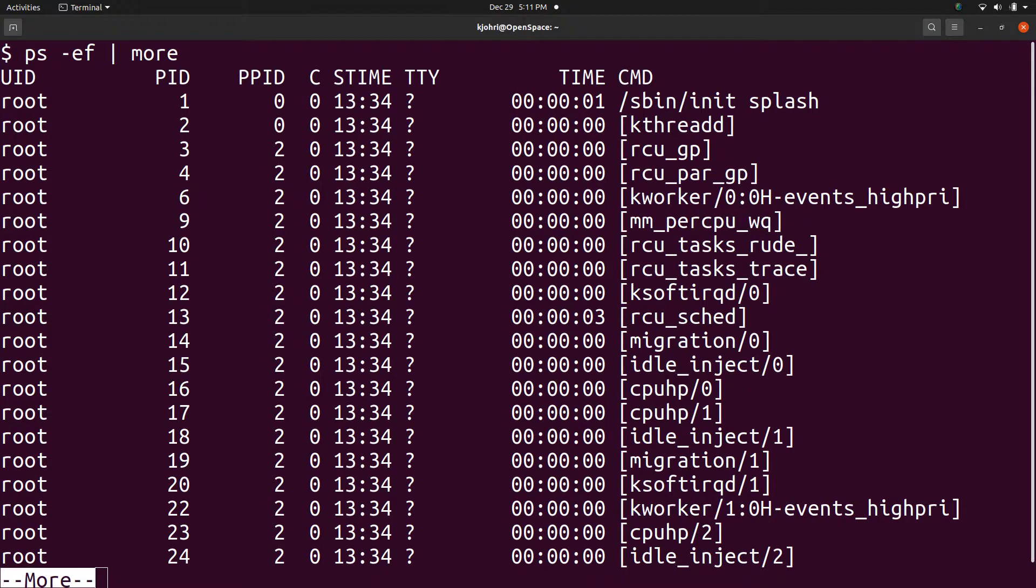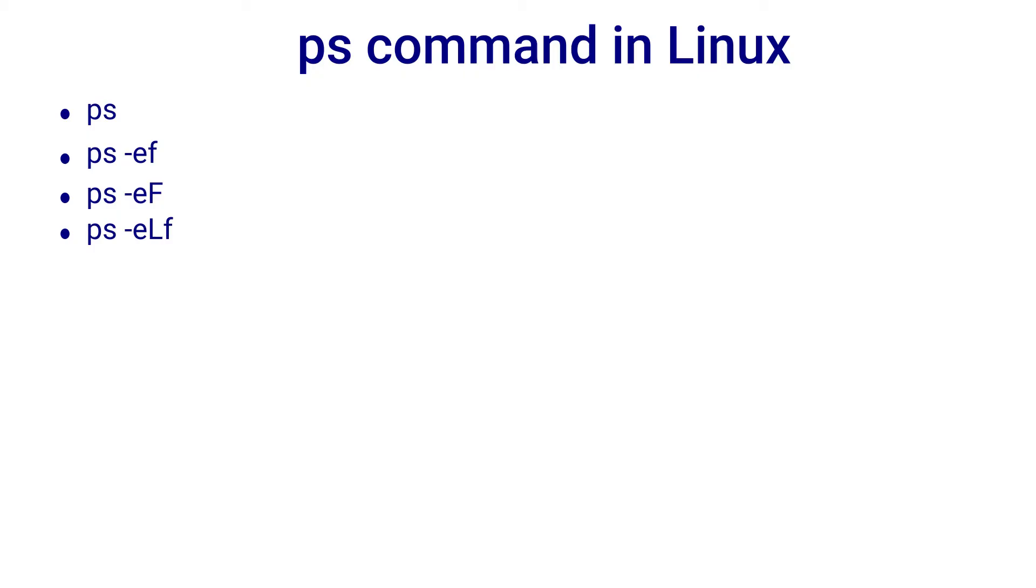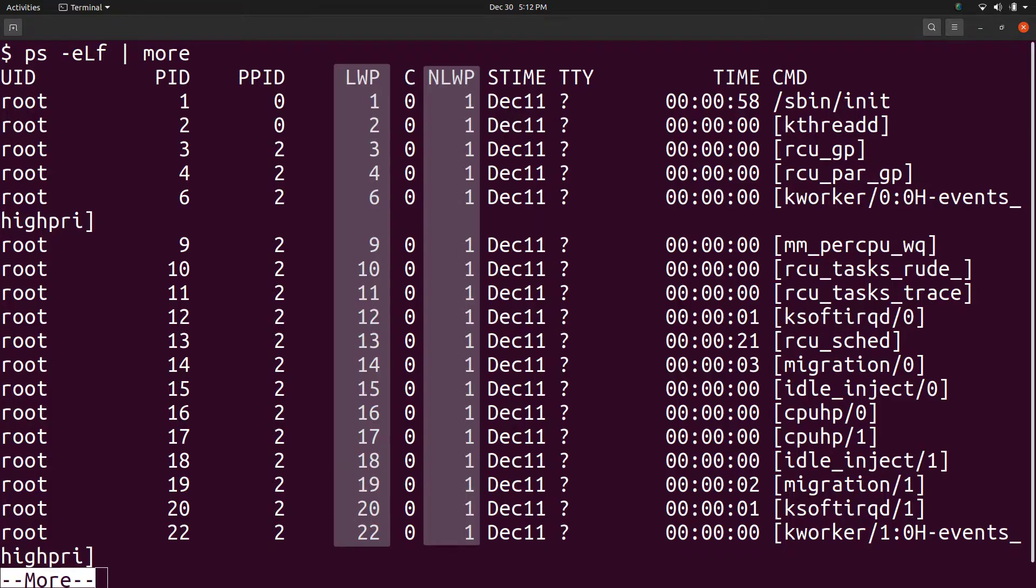We have seen that the command ps -ef gives information about processes. The output has one line per process. If we use ps with -l option, we get information about threads in the output. One line per thread.